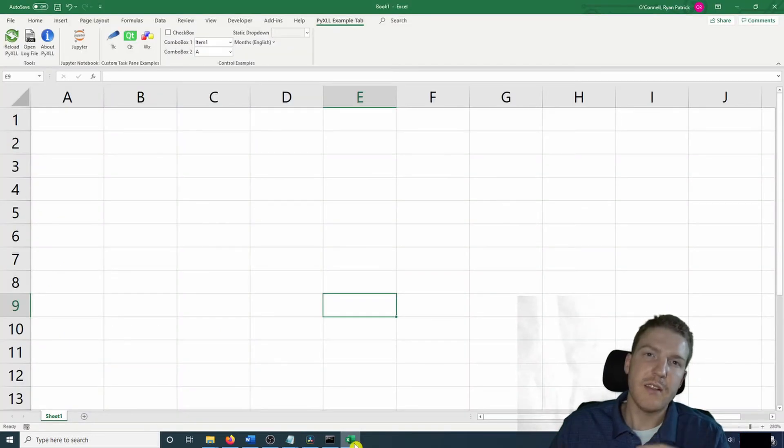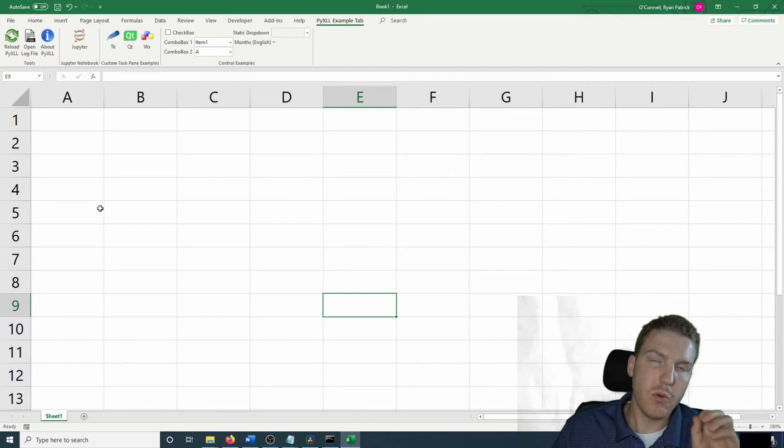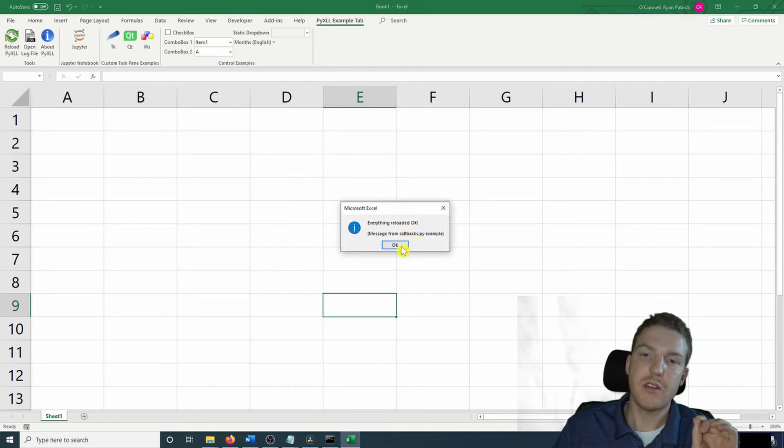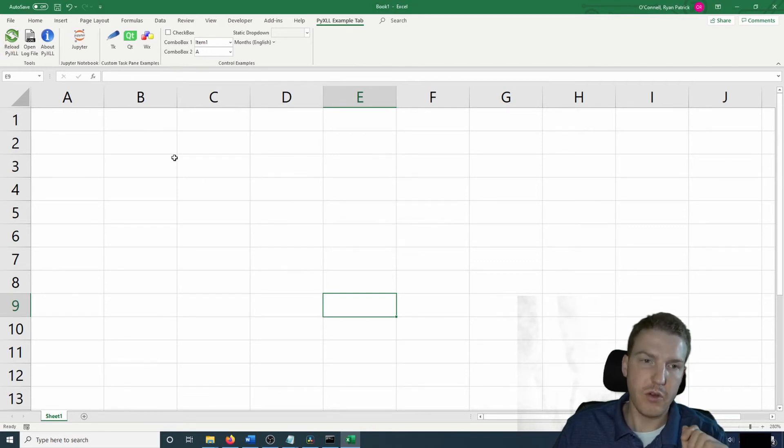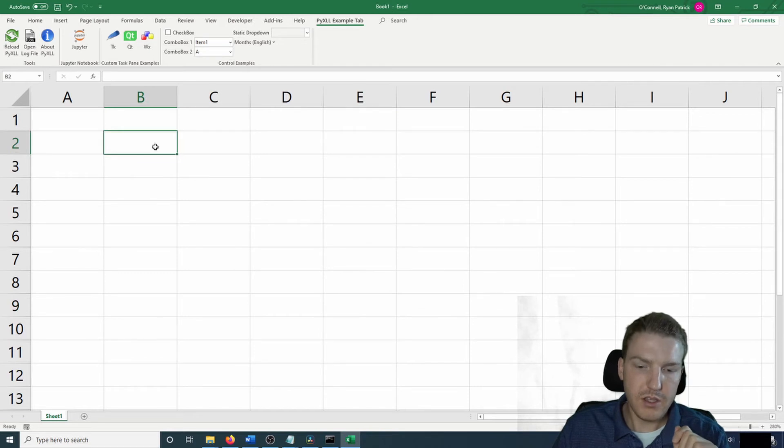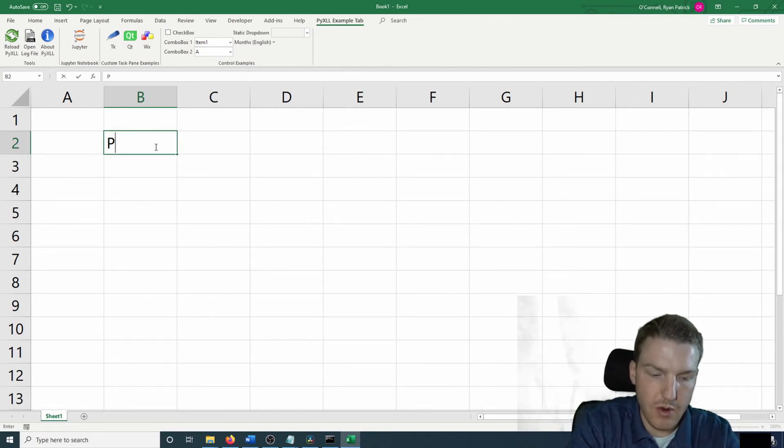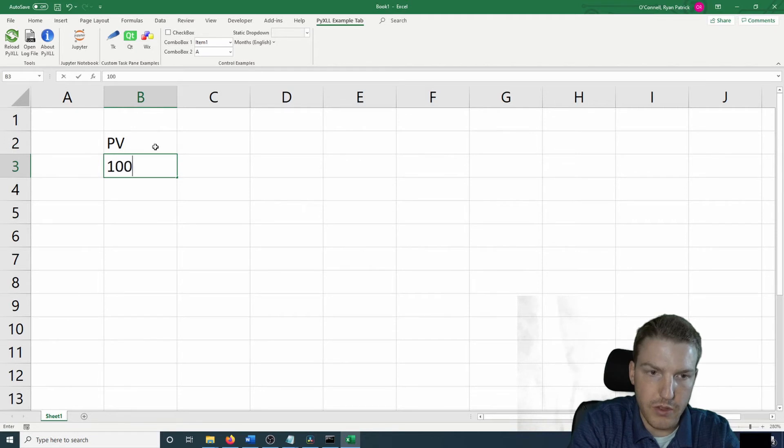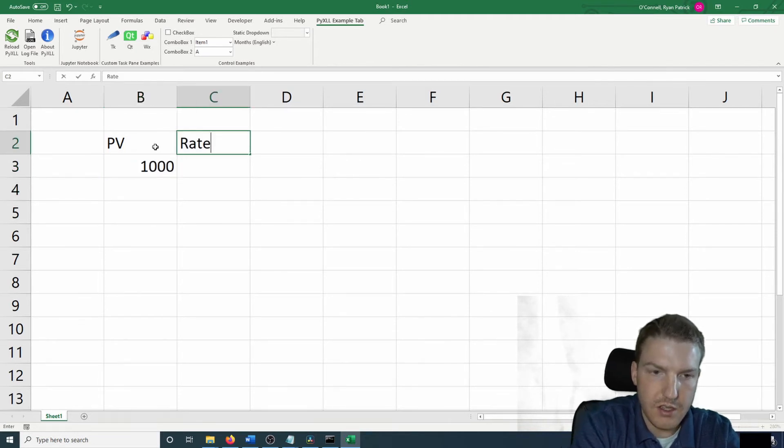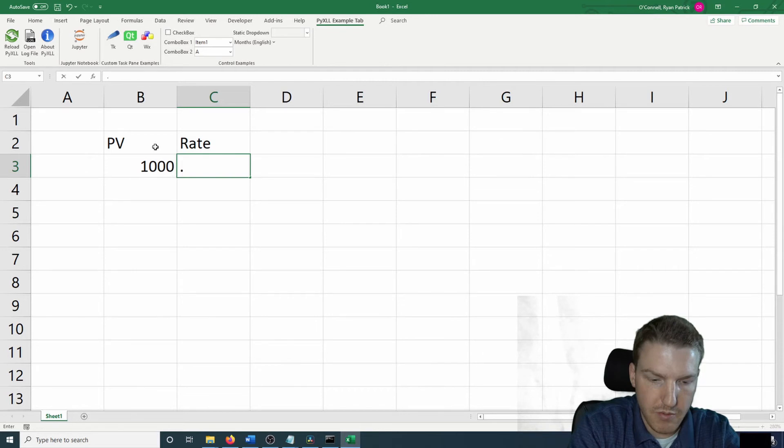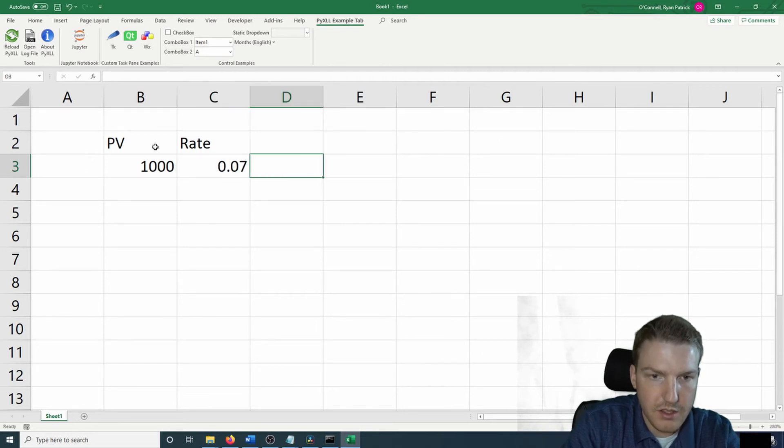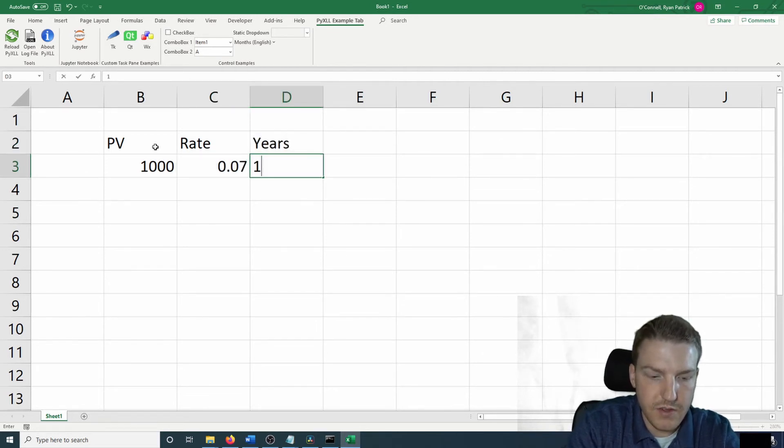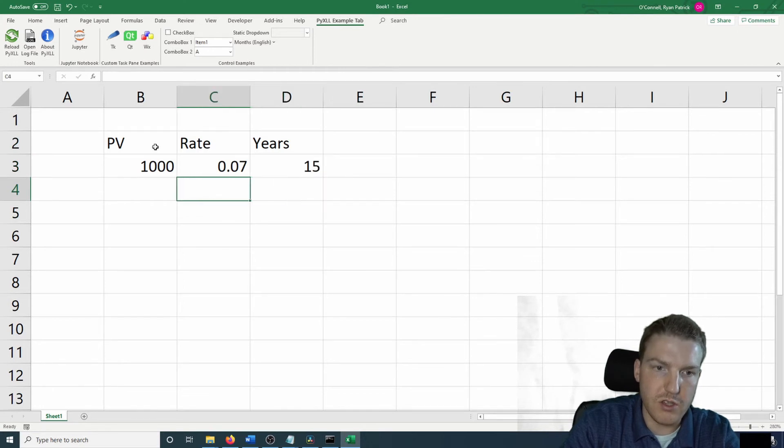Now that we've done that, let's go back to Excel. And we'll make sure that all of this worked by hitting reload. And it tells us everything is okay. It reloaded properly. So let's try to work this function. Let's say our present value is $1,000. Our rate is 7%. And our time horizon in years is 15 years.